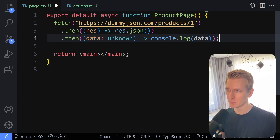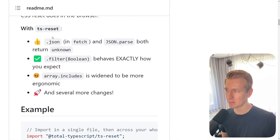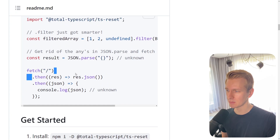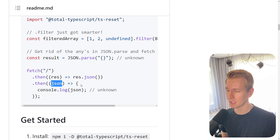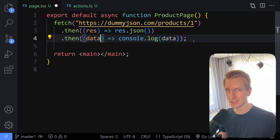If you don't want to type this manually every time you do a fetch, or you're afraid that you're going to forget it, there is actually a library called TS Reset by Matt Pocock. This library will make it so that if you have that .json in fetch, it will give you an unknown type. It shows you that if you have a fetch here and you have .then and then you do res.json(), you parse it as JSON, the variable that you get here will be typed as unknown. TypeScript by default types it as any, so check out that library. I'll have a separate video on that soon.